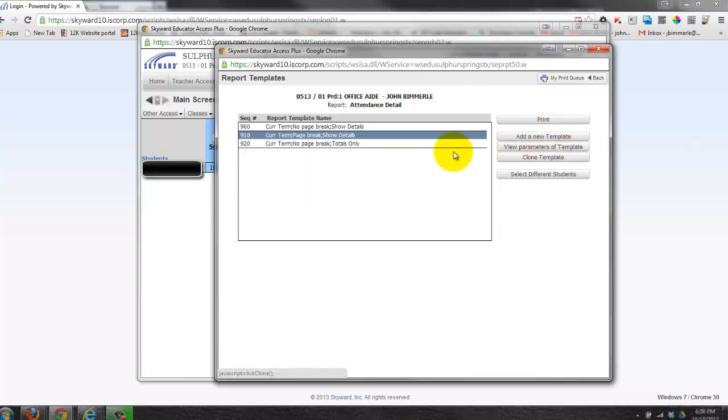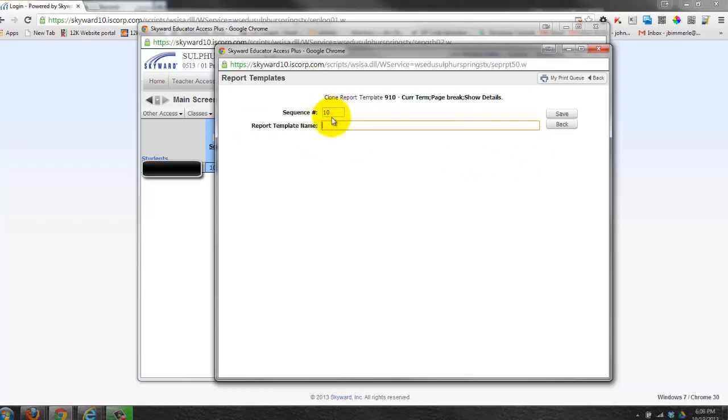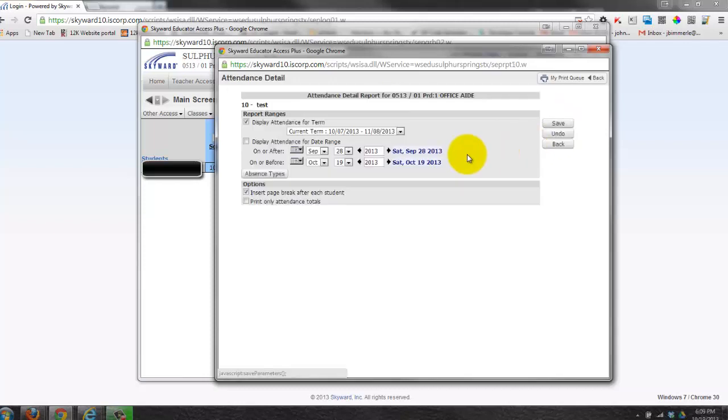But you do have the option of changing templates by first cloning them. If I pick this template and I said that I wanted to clone it, it's going to ask me then to give it a sequence number. It doesn't matter. That's just going to be the number that you see next to it. You're going to call it whatever you want, so I'm just going to call that a test template, and you have to click Save.